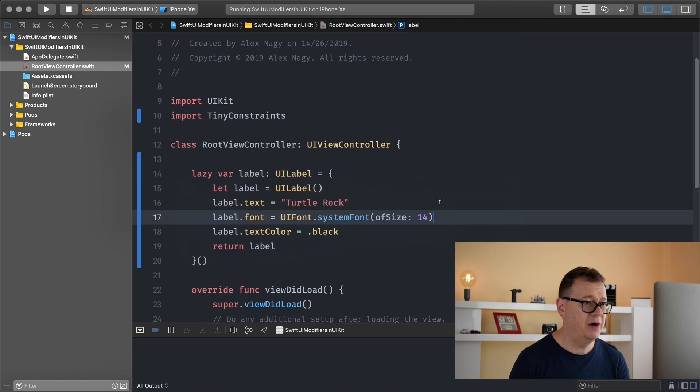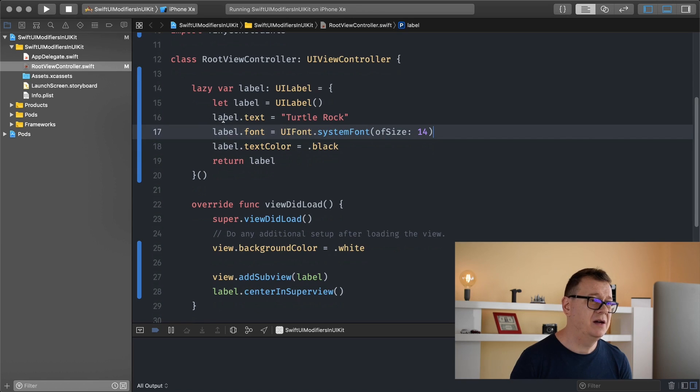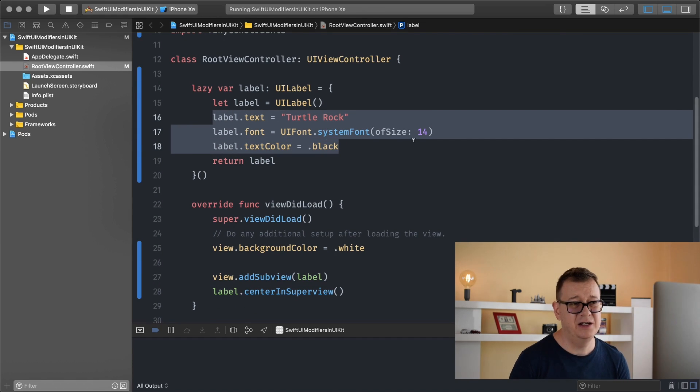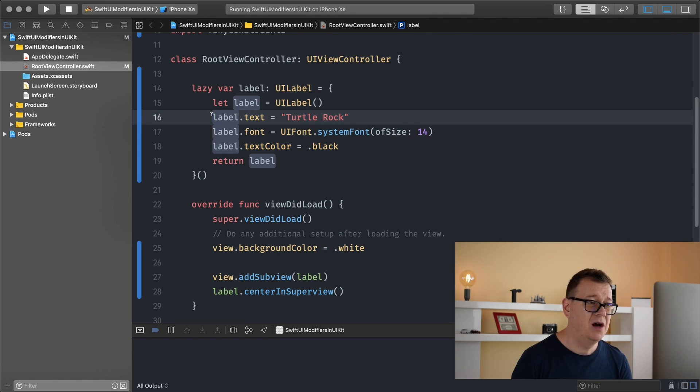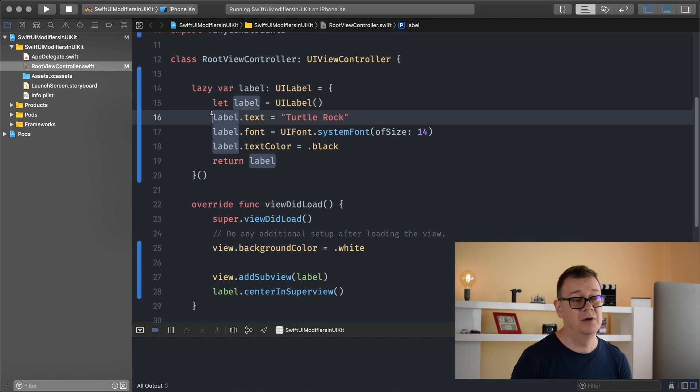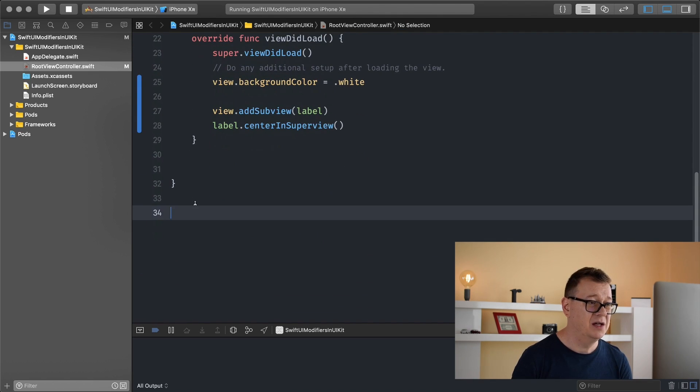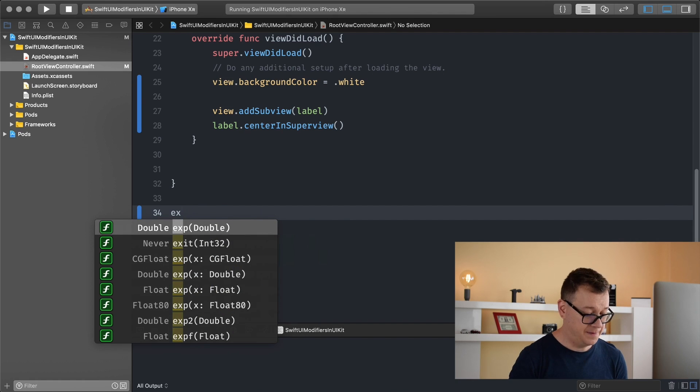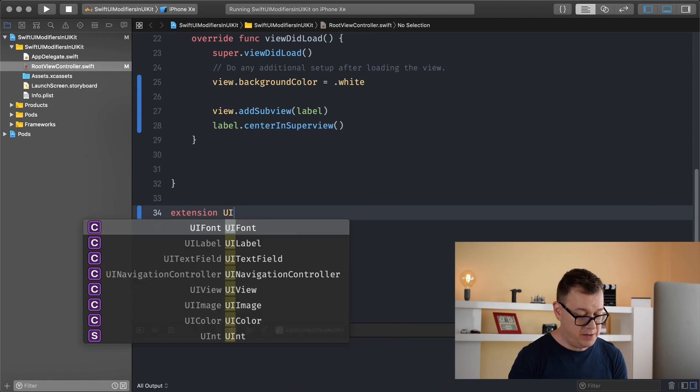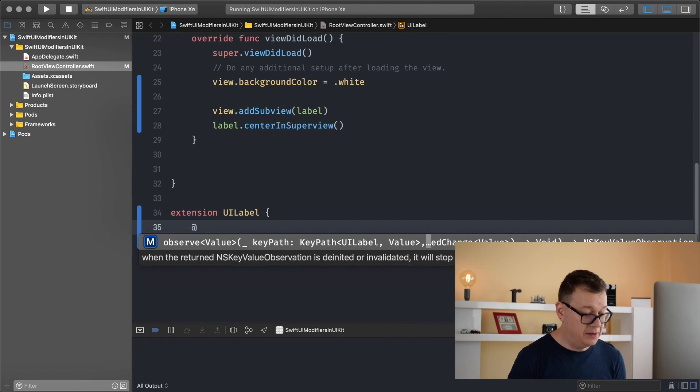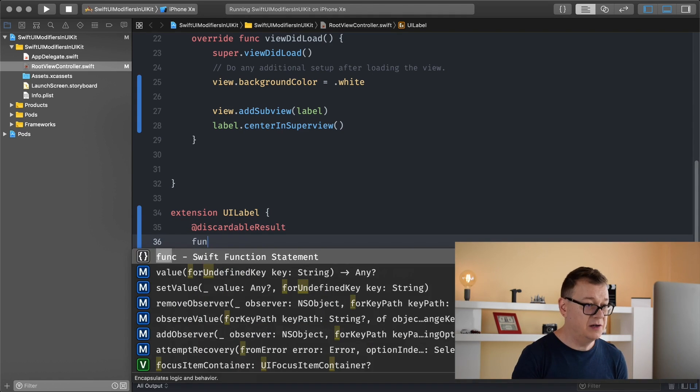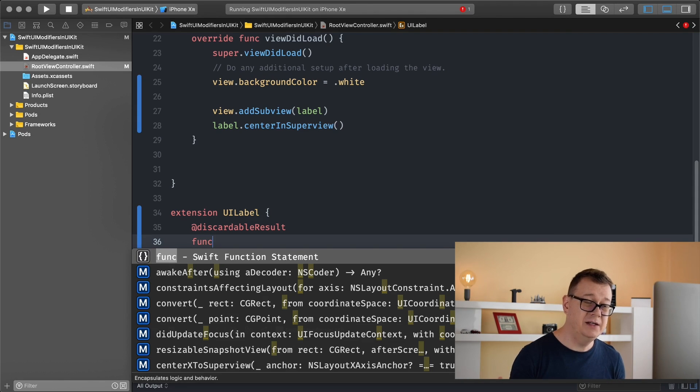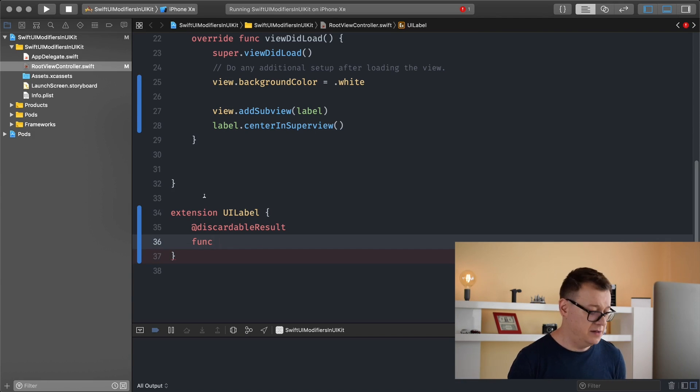Let's switch back to our Xcode project. First of all we want to have this functionality because changing the size of the font and its color is quite easy once we have our discardable result UI label extension. Let's create our extension. Here comes the fun part. Extension UI label and we are going to create an at discardable result function.